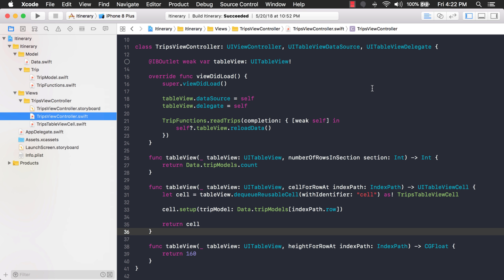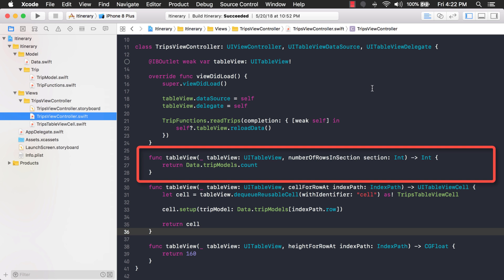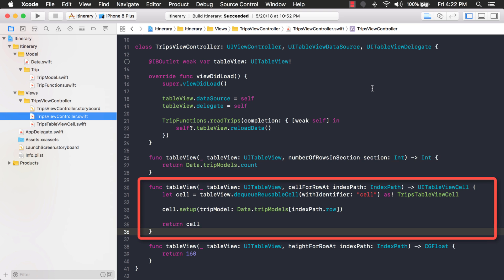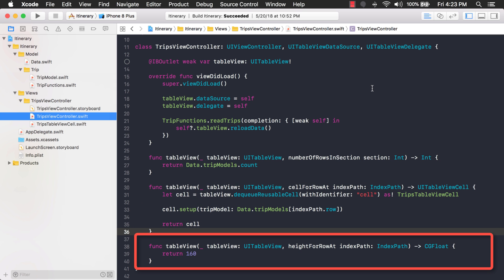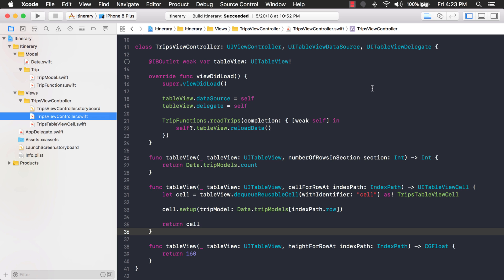Okay, I'm here in Xcode in a project that has a table view and there are three functions related to this table view. We have number of rows in section, cell for row at, and then we have another function called height for row at. Now how do we break this up using extensions? Well, extensions add functionality or additional code to an existing class. So in this case our existing class is the trips view controller.